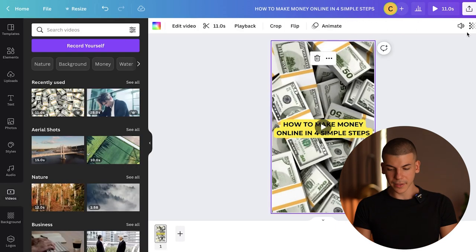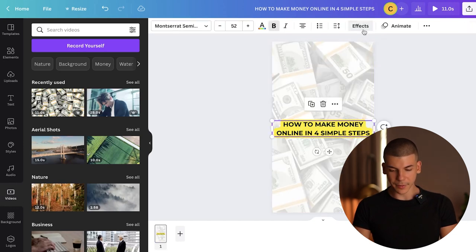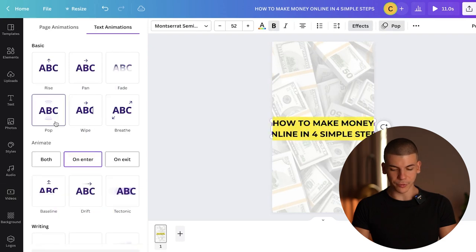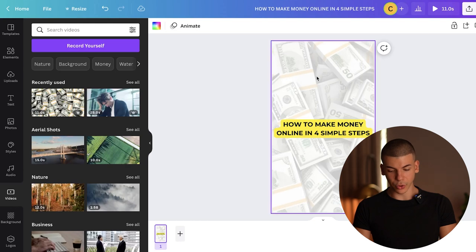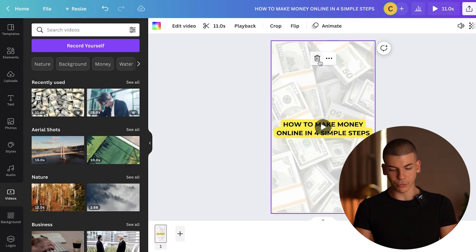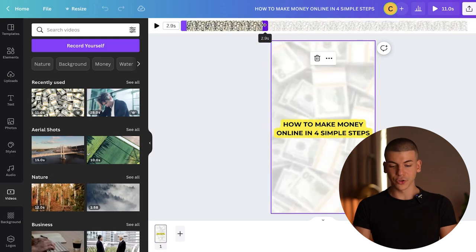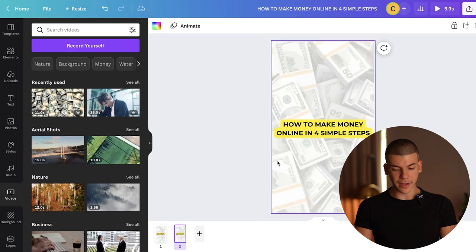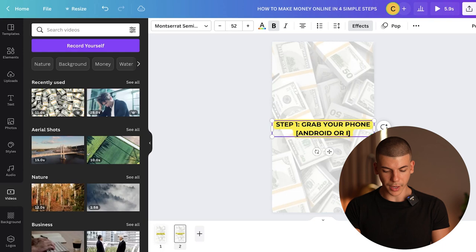I'm also going to animate the text and change the transparency. Now I'll add an animation — whichever you prefer. I'm going to shorten this clip because it's 11 seconds long and we don't need it that long. We want to make it fast-paced so people don't get bored and click off. I'll go with three seconds. Then I'll duplicate the page and do Step 1: "Grab your phone, Android or iOS."